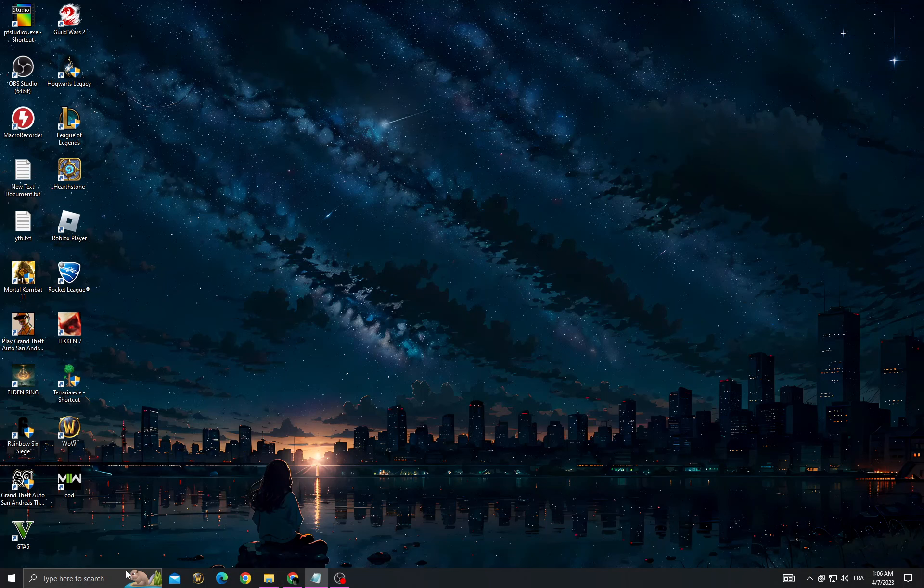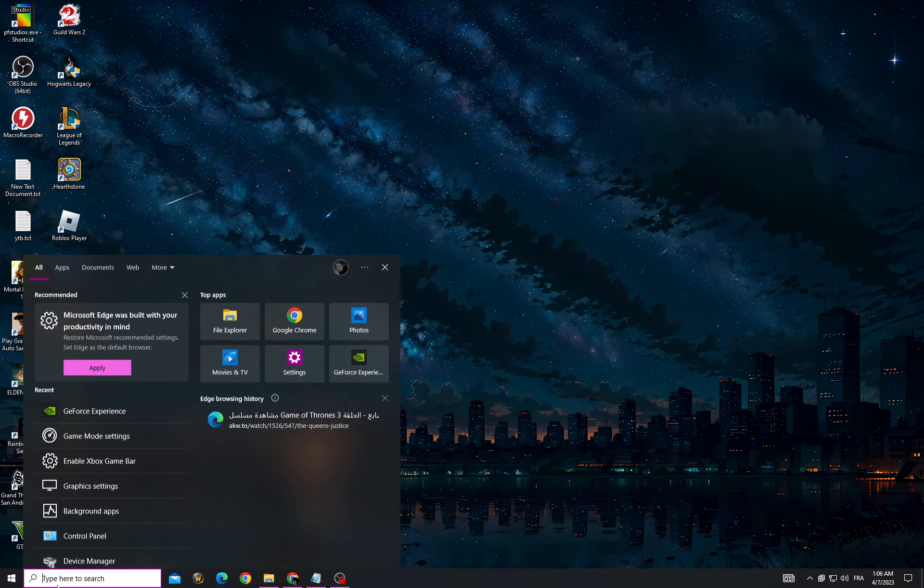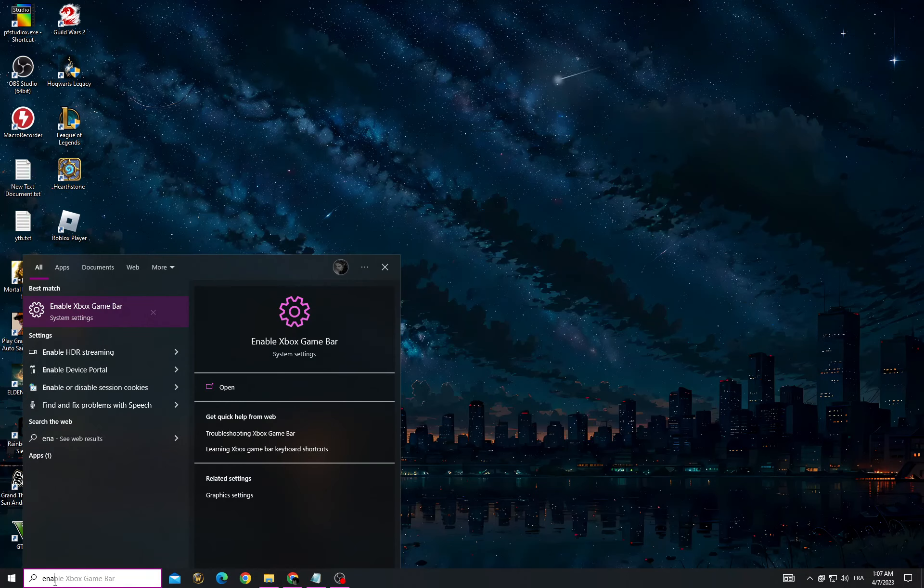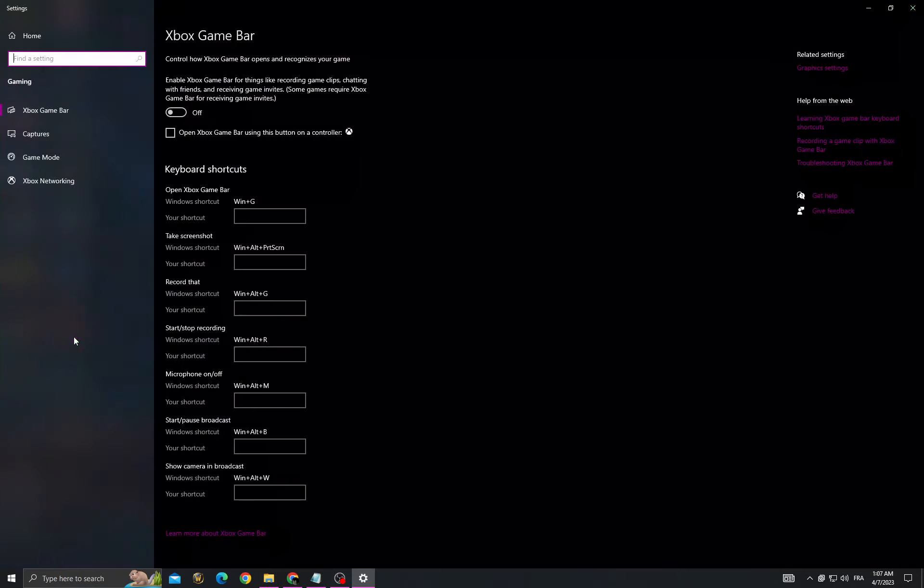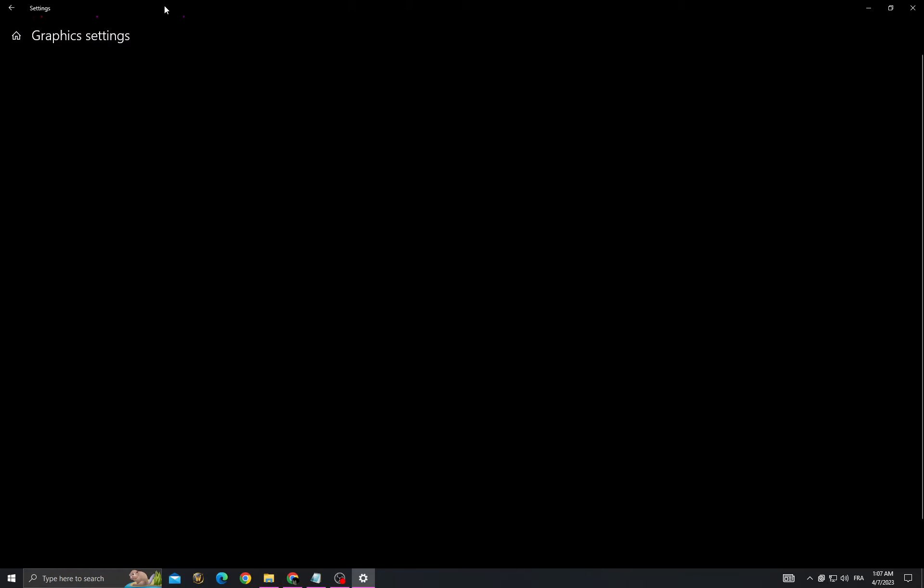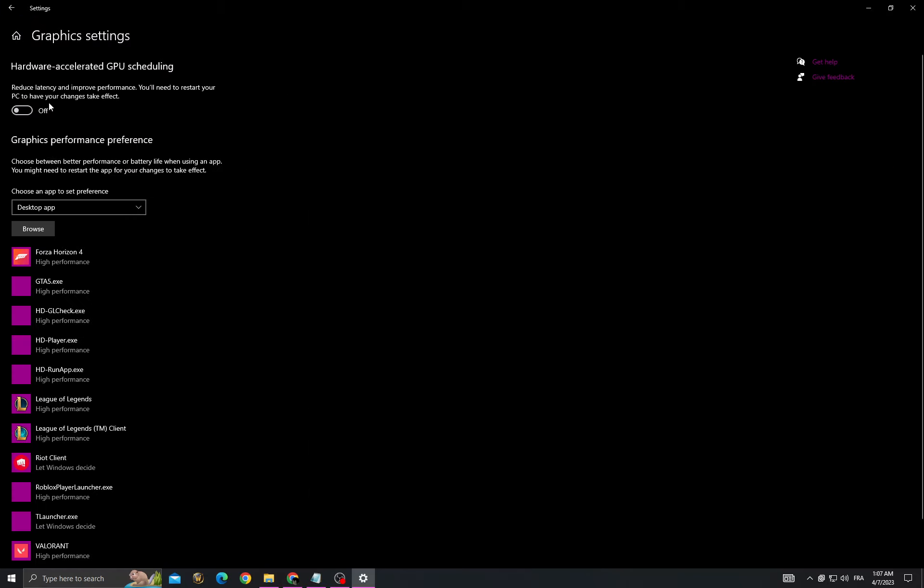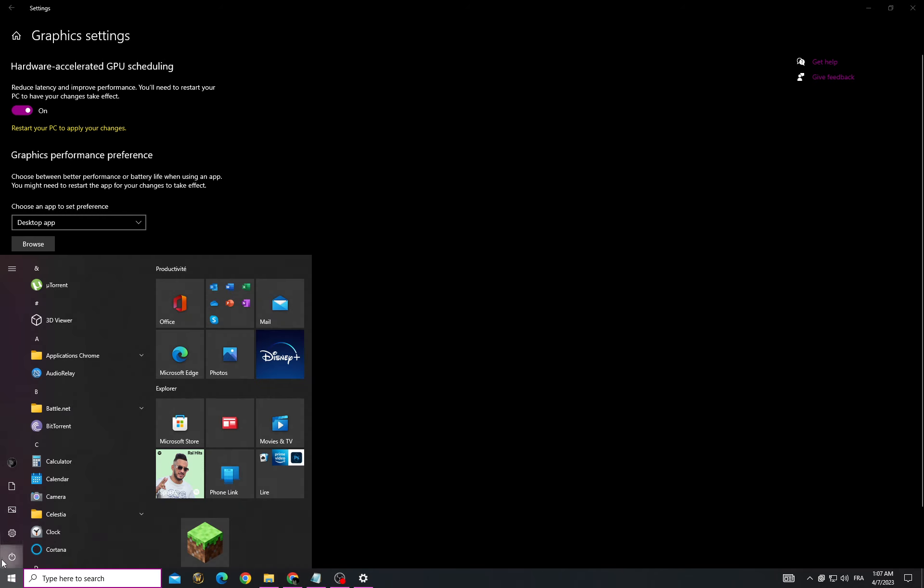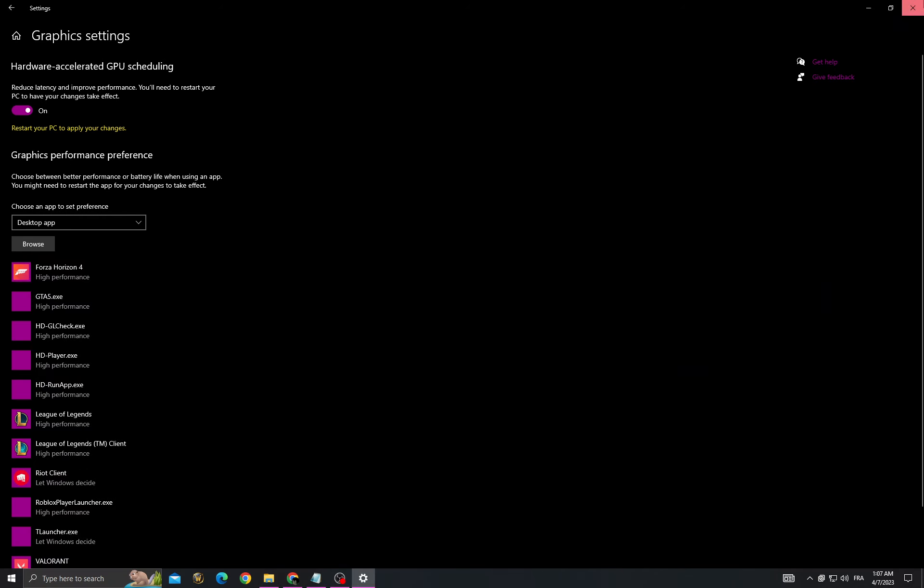If you want to fix it, click here and then go to enable Xbox game bar and turn off this option. Go to graphics settings and turn on this option, and restart your PC.